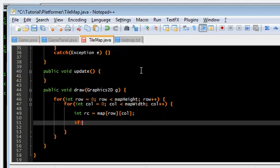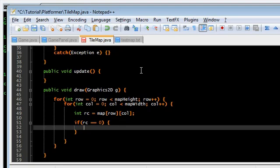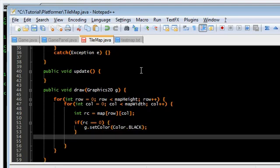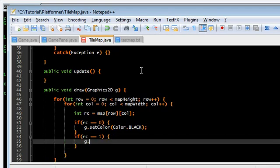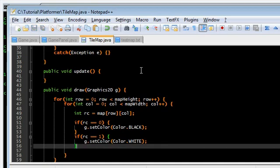We're going to make the zeros black. If rc is zero. Then, set color. Color dot black. And, we're going to make the ones white. Color dot white.